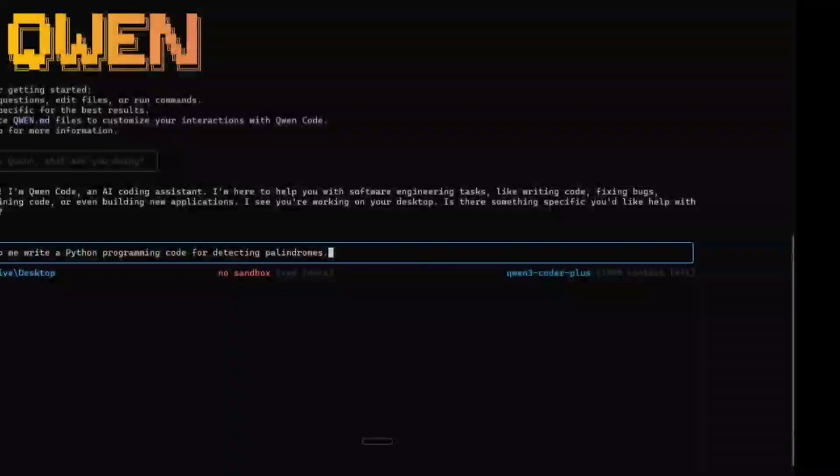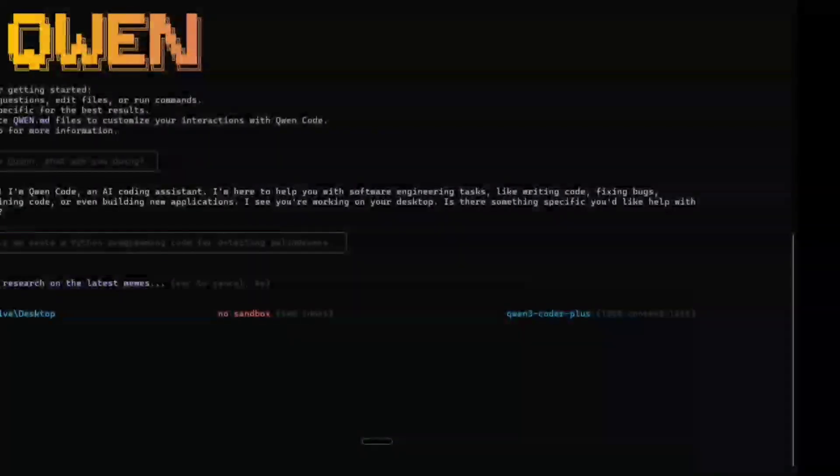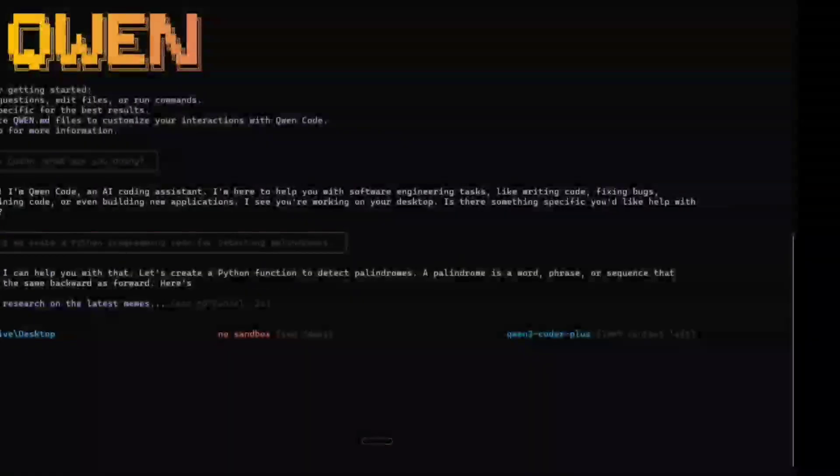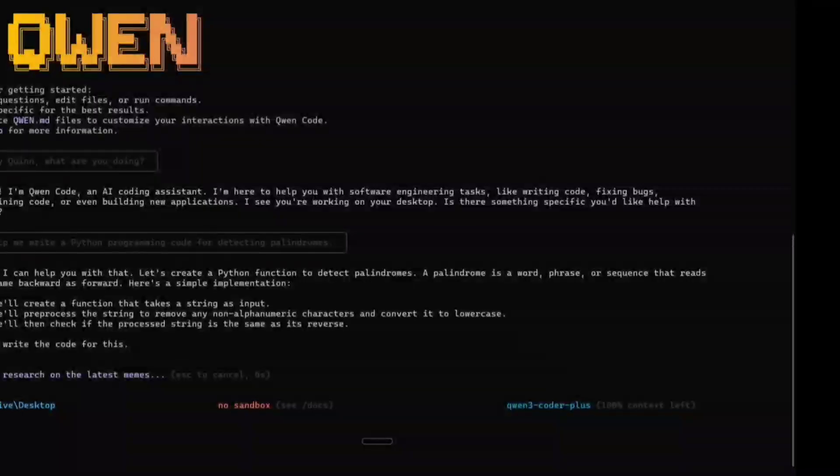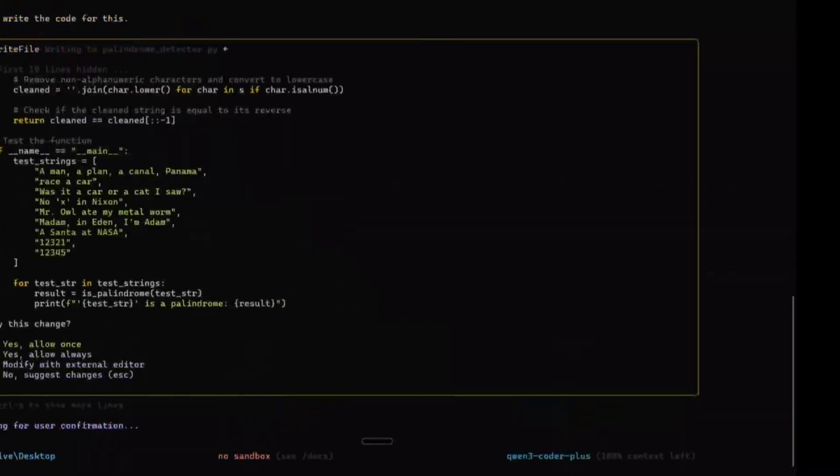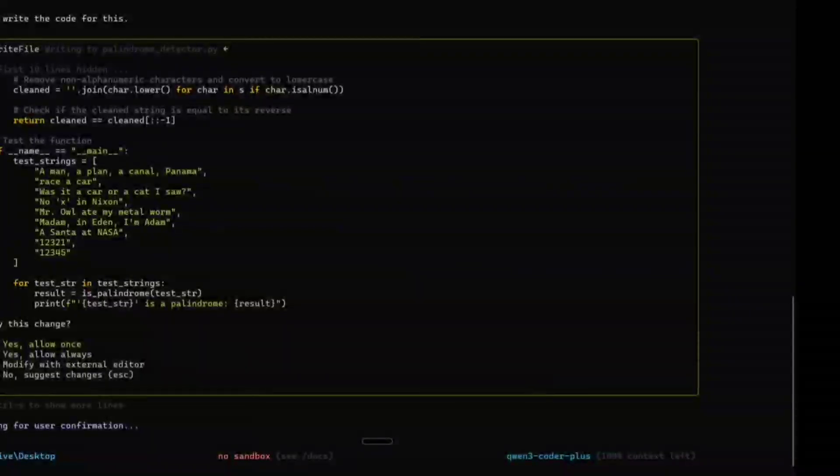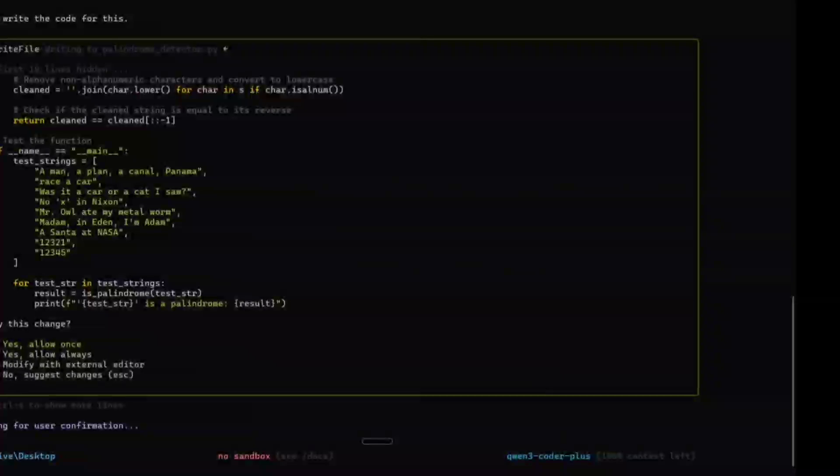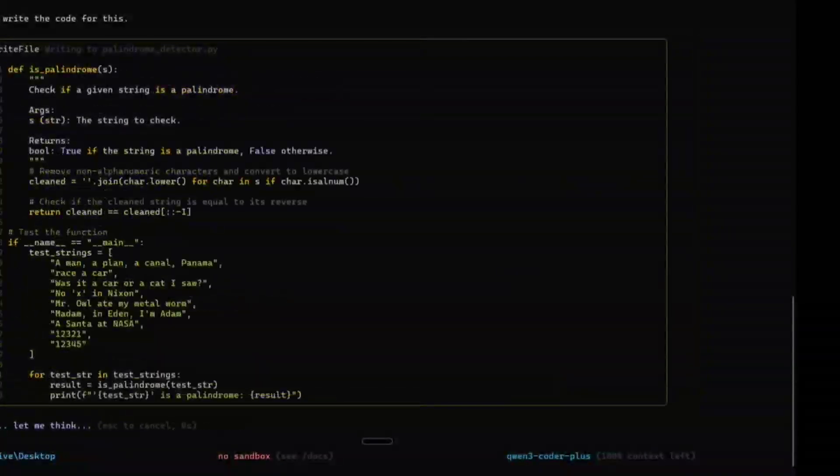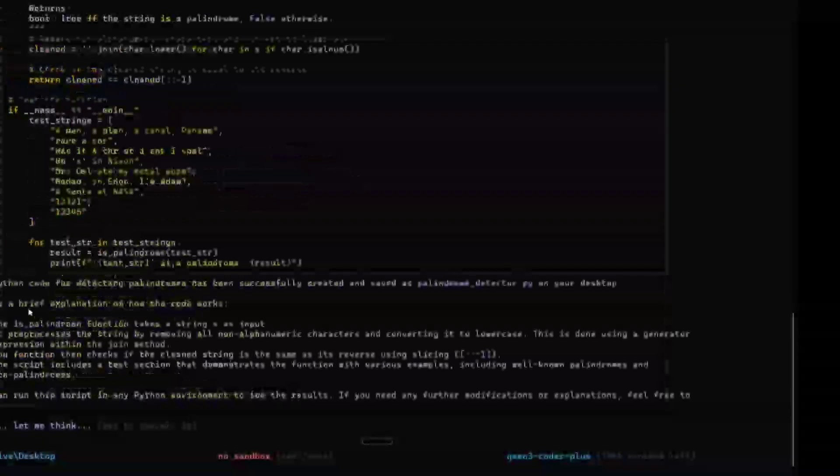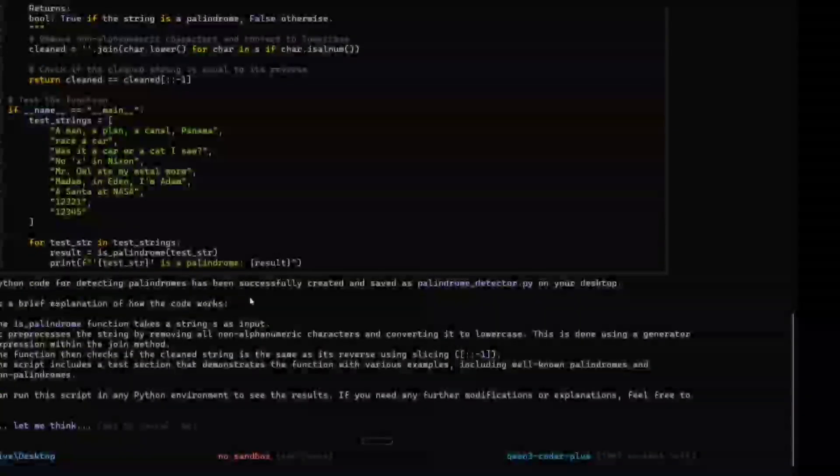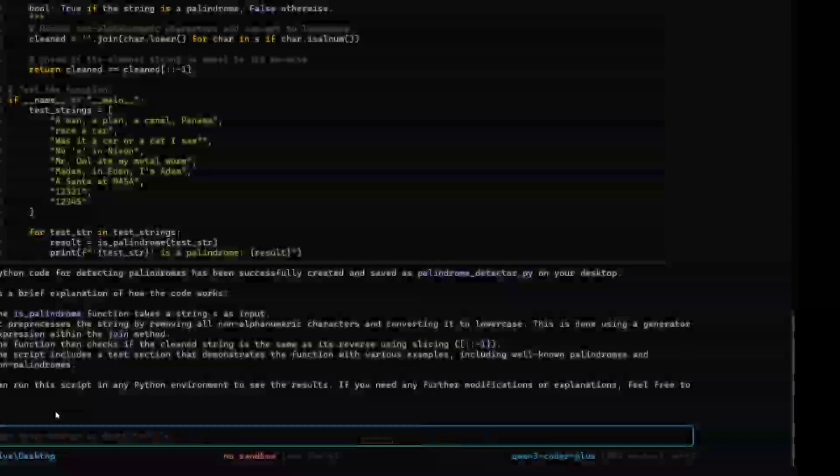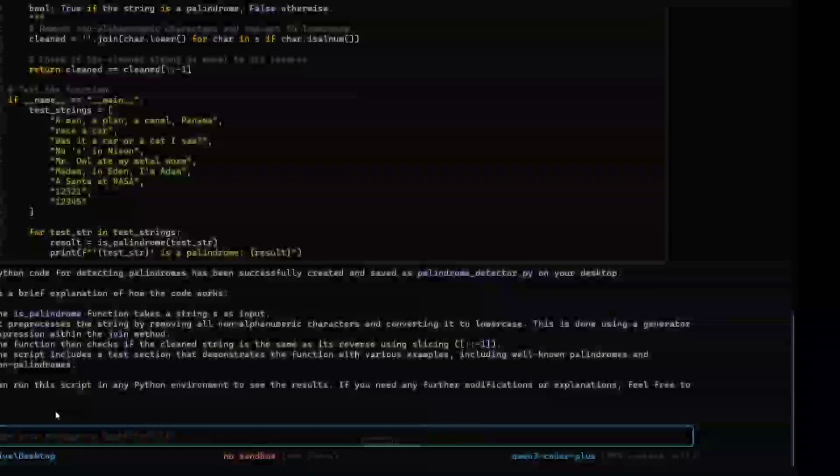Help me write a Python programming code for detecting palindromes. I'm starting off small so that we can go deeper later on. As you can see, it is able to create an entire plan. The code is ready, let's write the code. Waiting for user confirmation, I will press yes. The Python code for detecting palindromes has been successfully created and saved. The file is ready to use now, quite interesting.